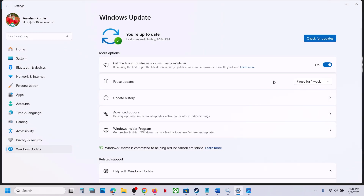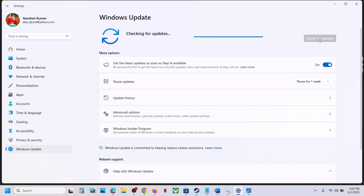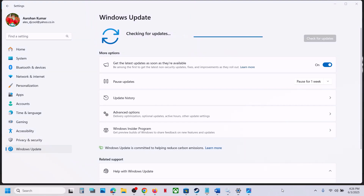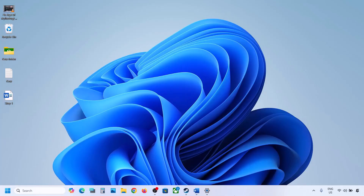The first step is to pause the update. Before performing any troubleshooting steps, pause the update, wait some time, then click on Resume Update. Pause and resume the updates and then check if it works. If still not working, please follow the rest of the steps shown in the video.